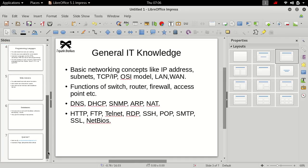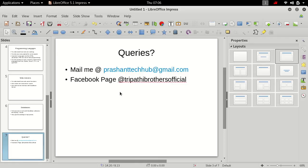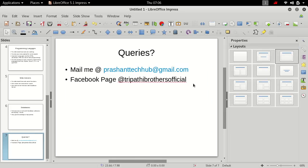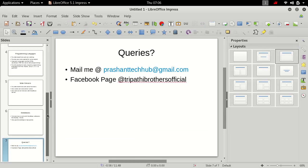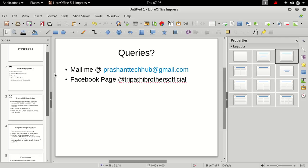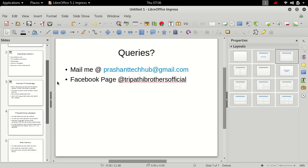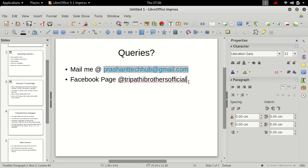And if you don't understand what is all these things, I will be available for you. This is my mail ID and whenever you are required you can send me your queries. I will be there to answer your questions. Prashant tech hub at the rate gmail.com and this is our Facebook page where you can go and like the page and you can get the latest information.